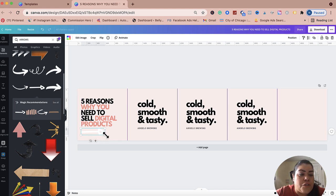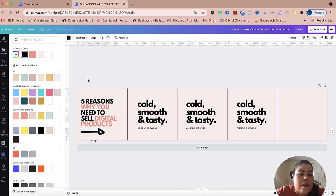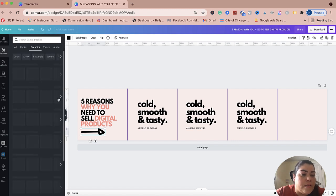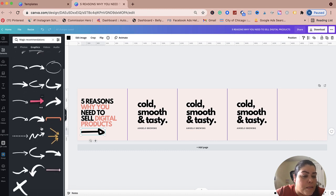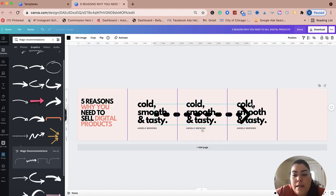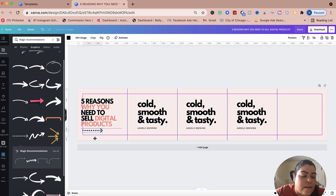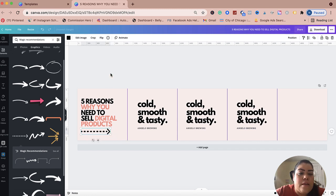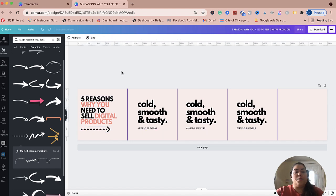I'm going to change the arrow to a solid color, drag it into position, and make it a bit bigger to fit. I'll push it a little more to the top and place it there. I think that looks pretty good so far.